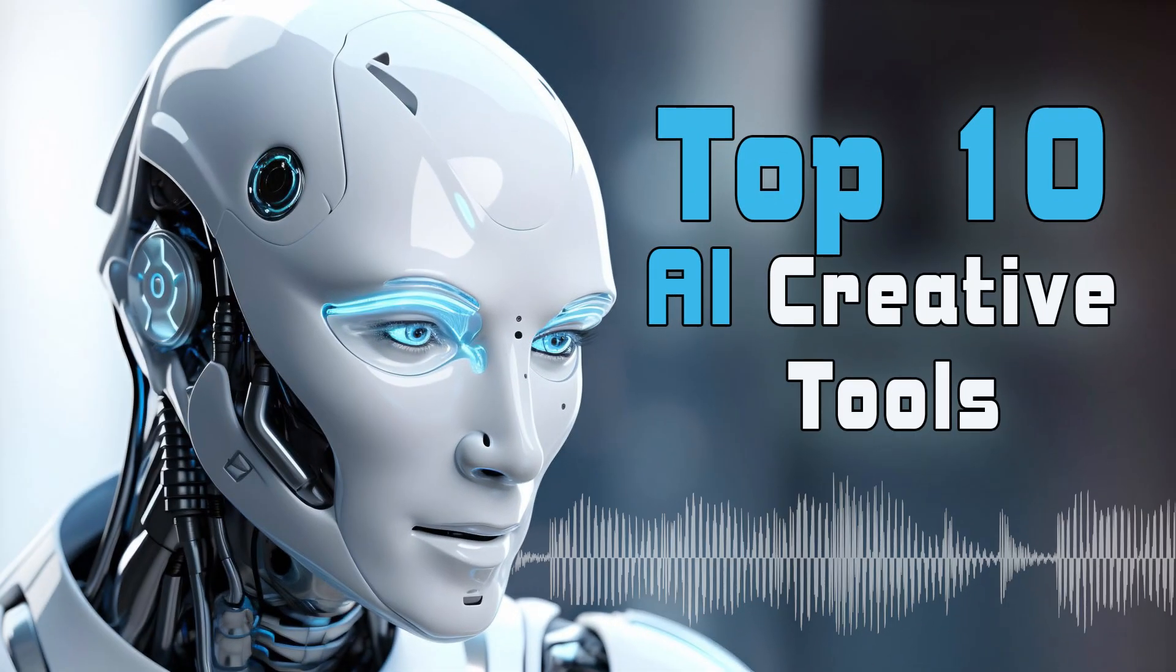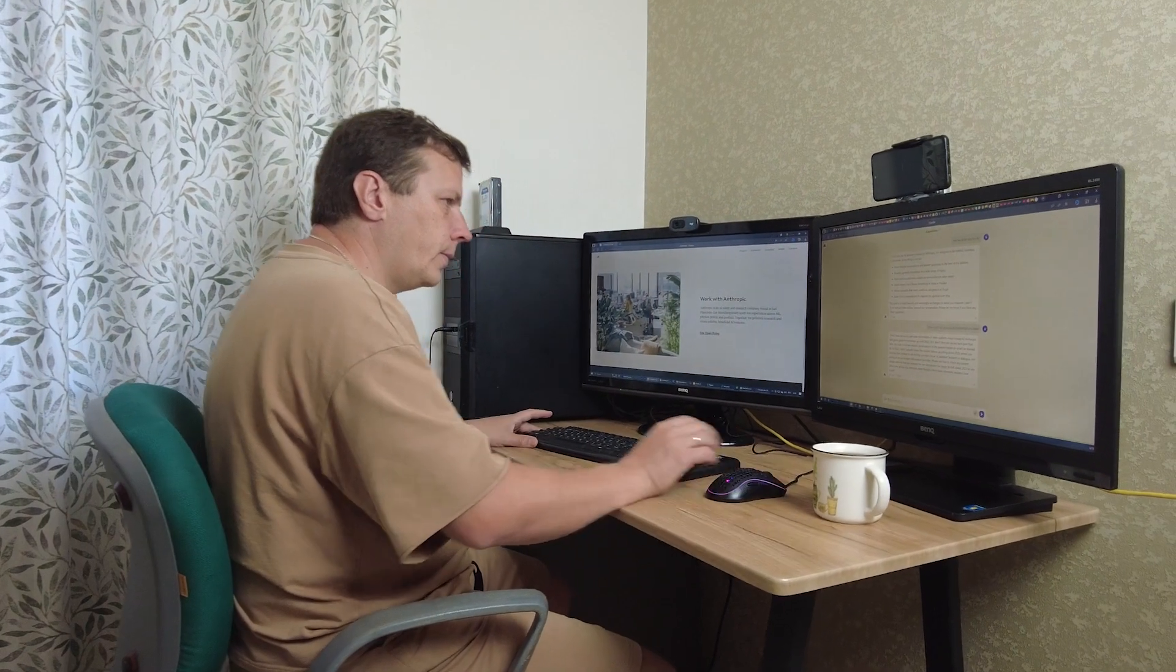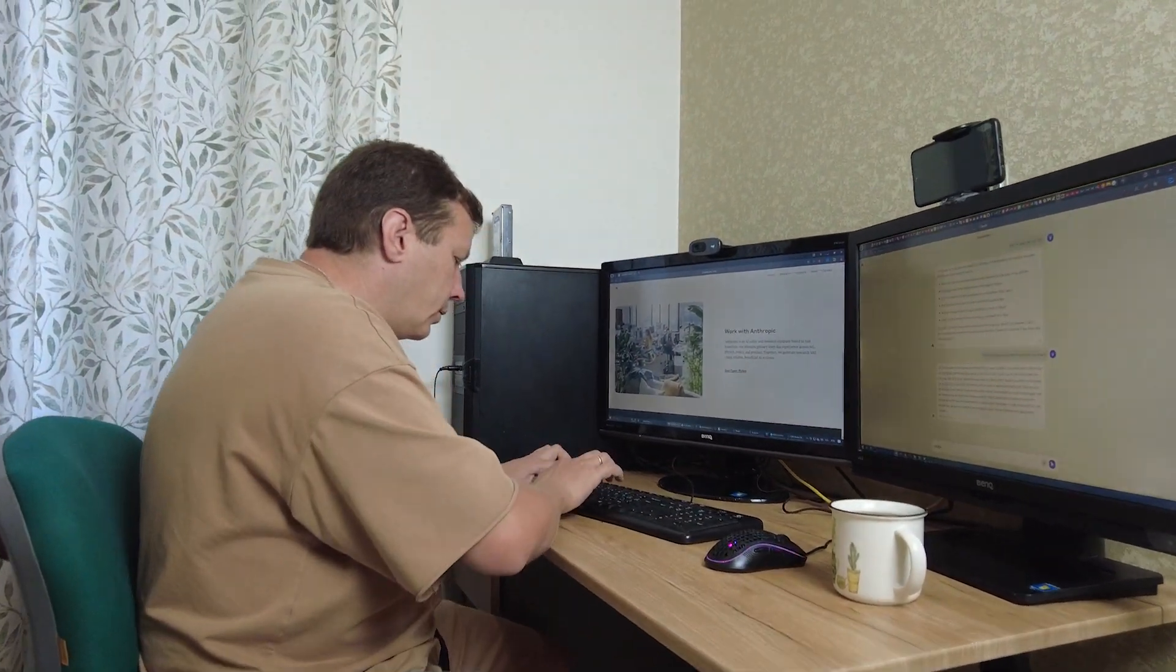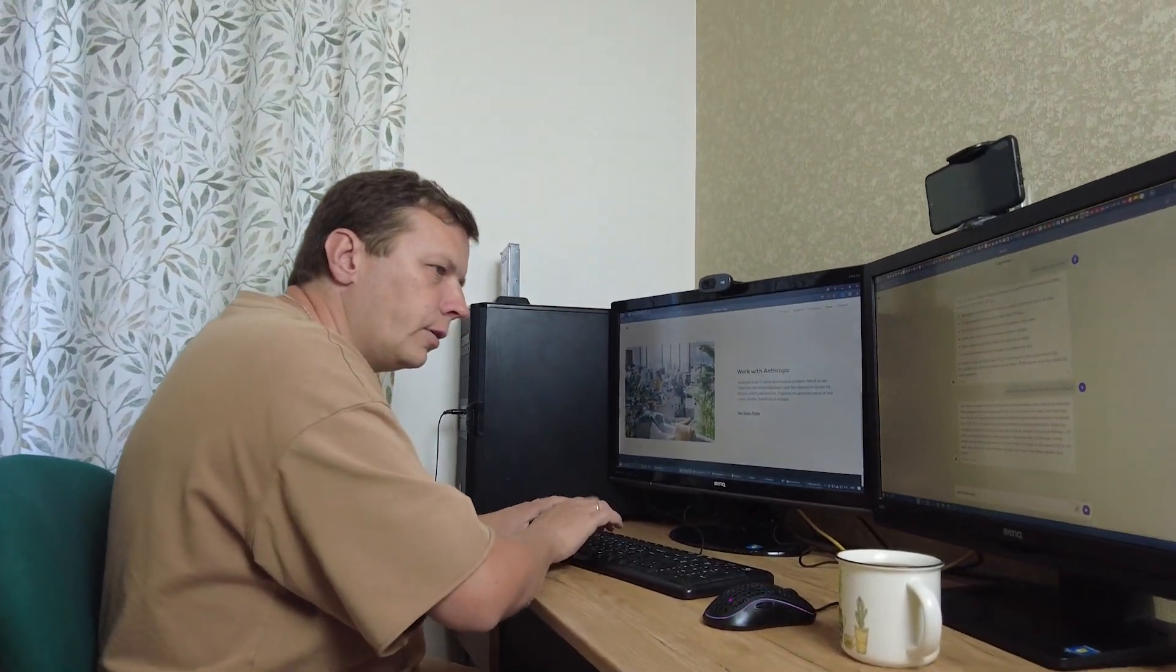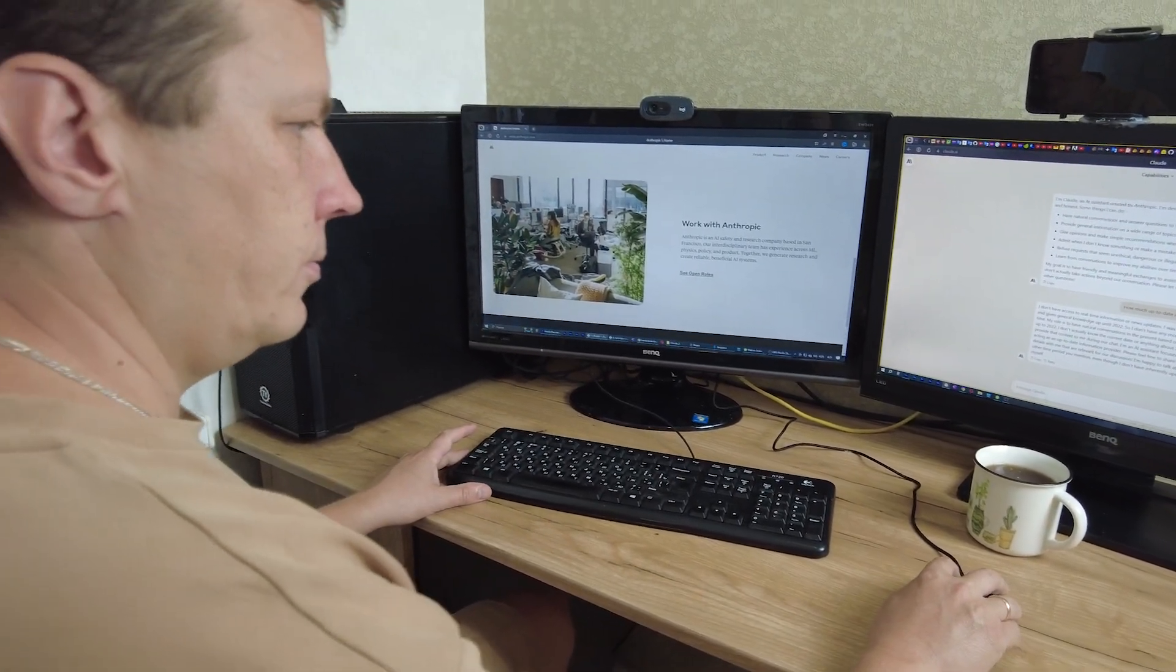In general, the capabilities of AI in processing multimedia are impressive. I recommend trying these services in practice. And now, be quick to try and create masterpieces.